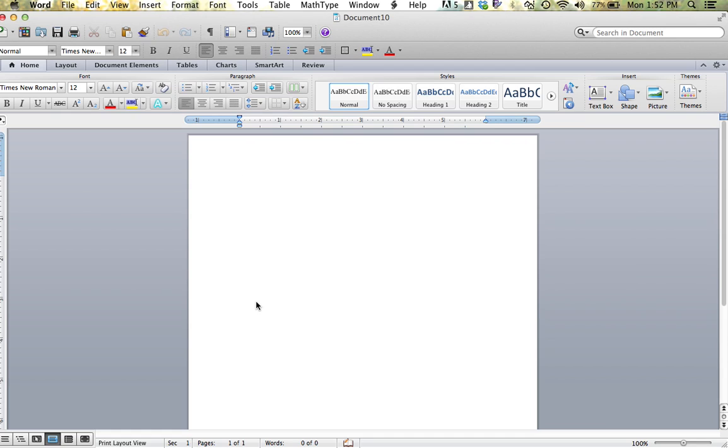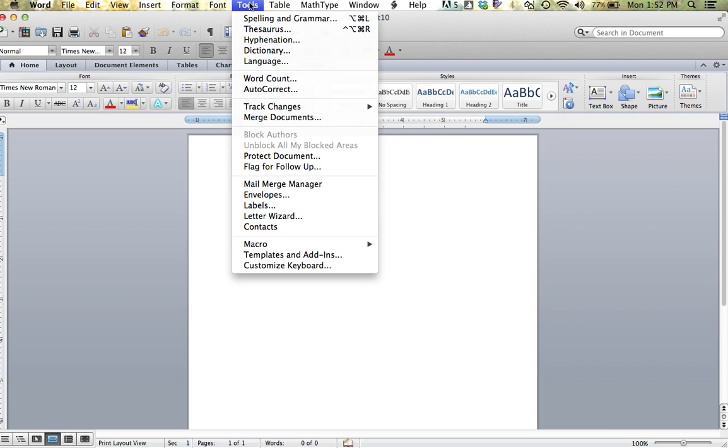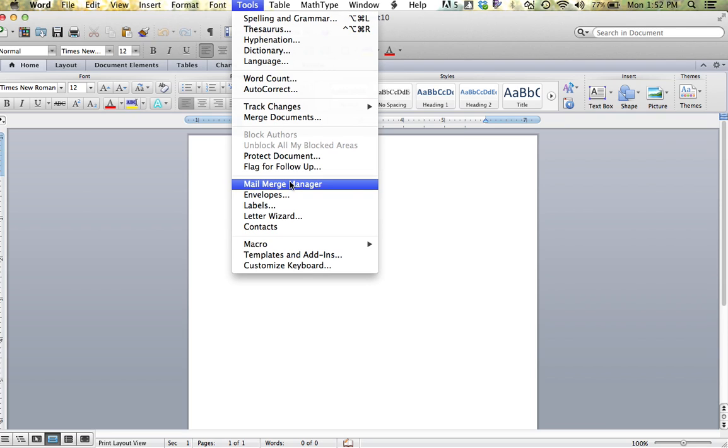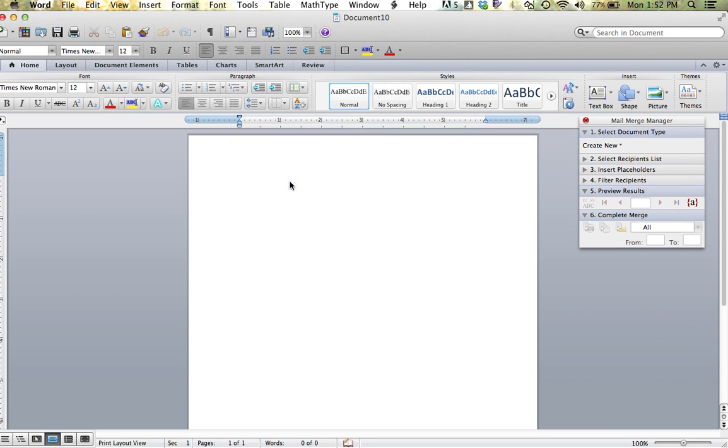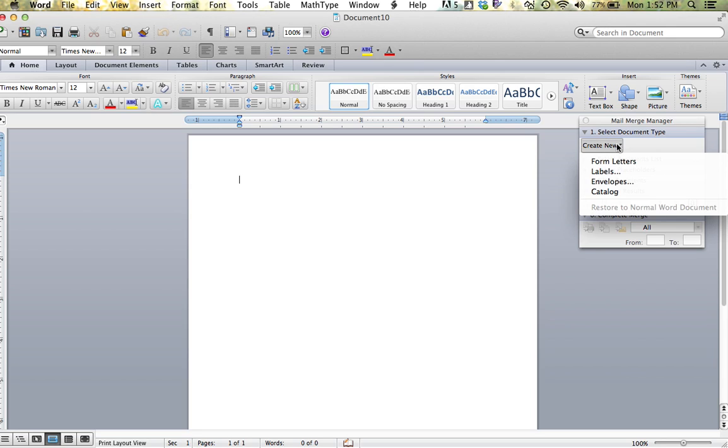In order to start a mail merge, you're going to use the Tools menu and come down to Mail Merge Manager. Everything you do from here on out pertaining to a mail merge is going to be found on the Mail Merge Manager. Step one is to create new and choose form letters. Just because it says form letters does not mean you have to create a letter.